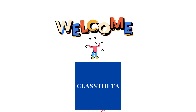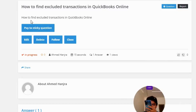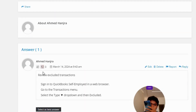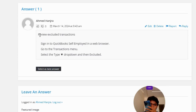Our today's question is: how to find excluded transactions in QuickBooks Online? The correct answer is: to review excluded transactions, sign in to QuickBooks Self-Employed in a web browser, go to the Transactions menu, and select the Type drop-down.